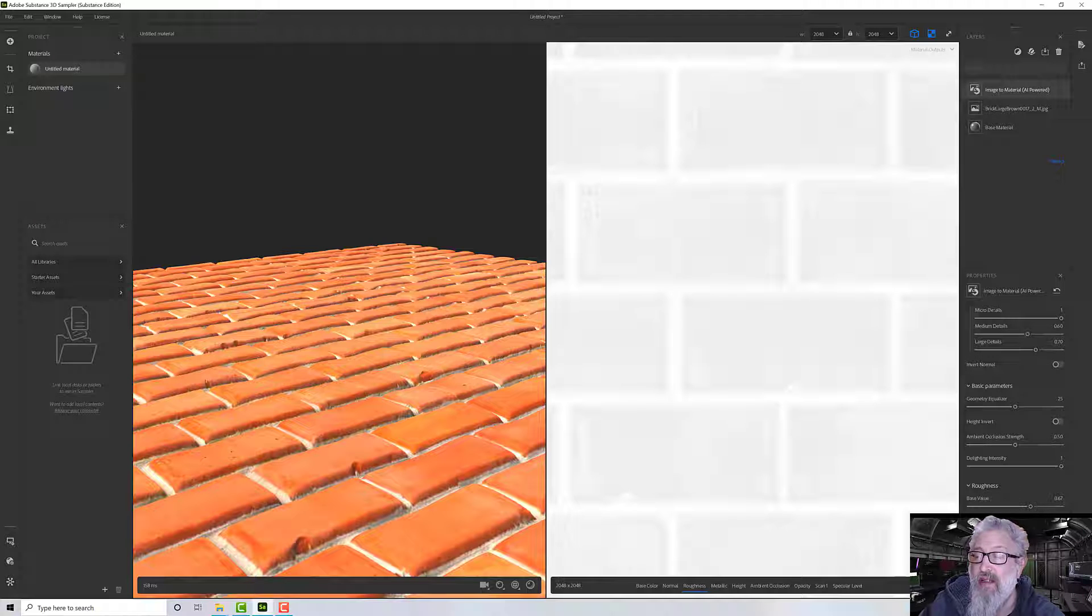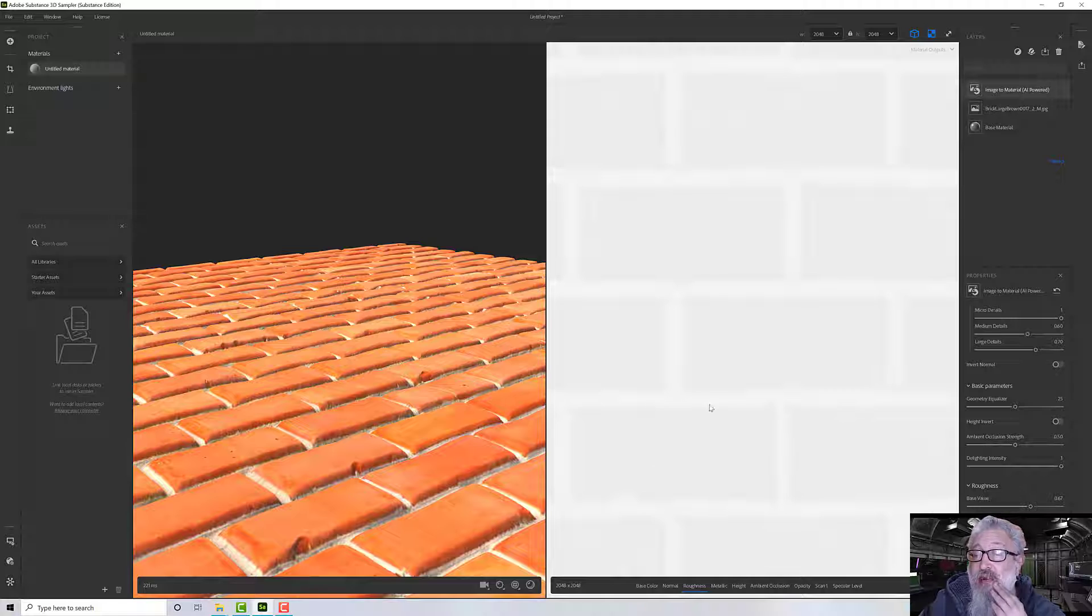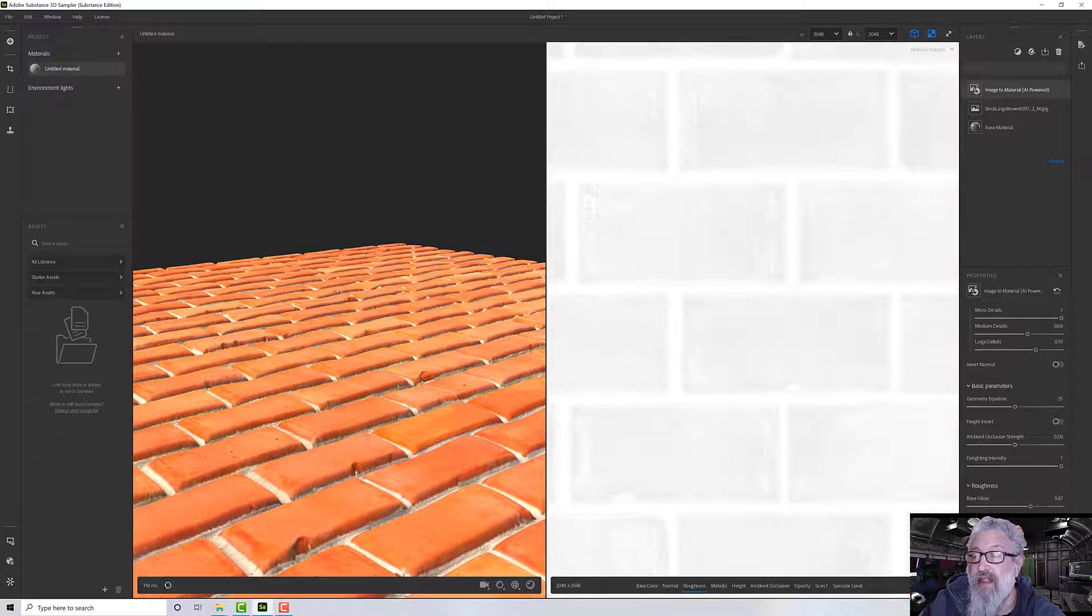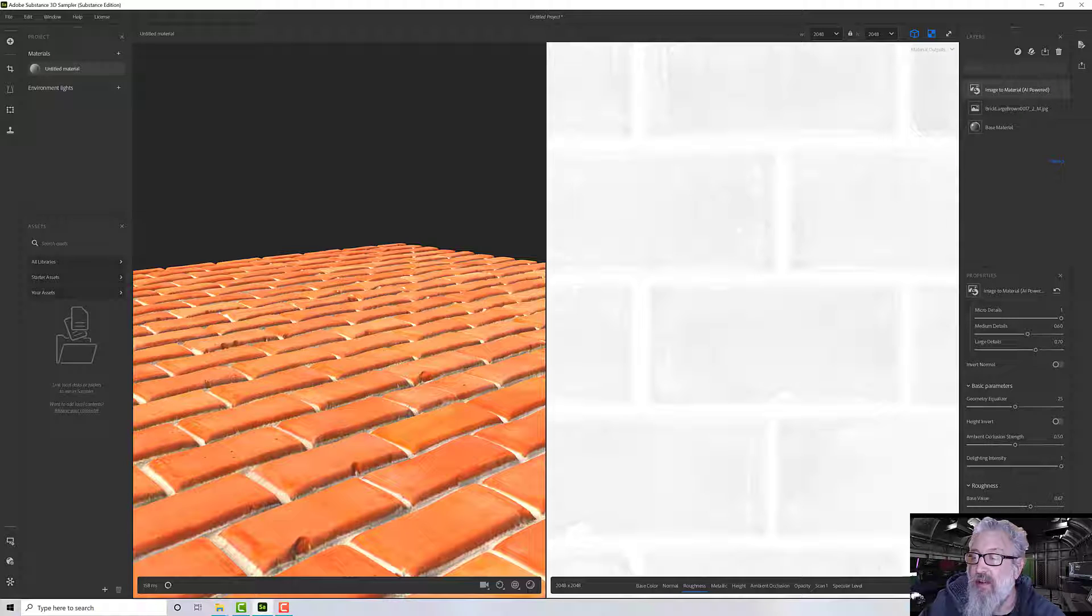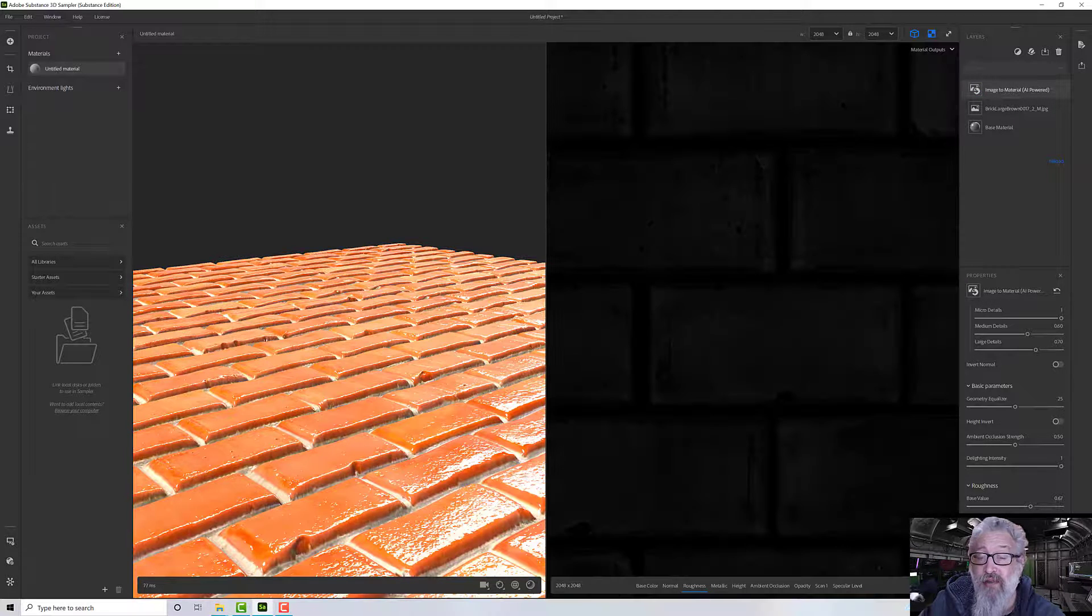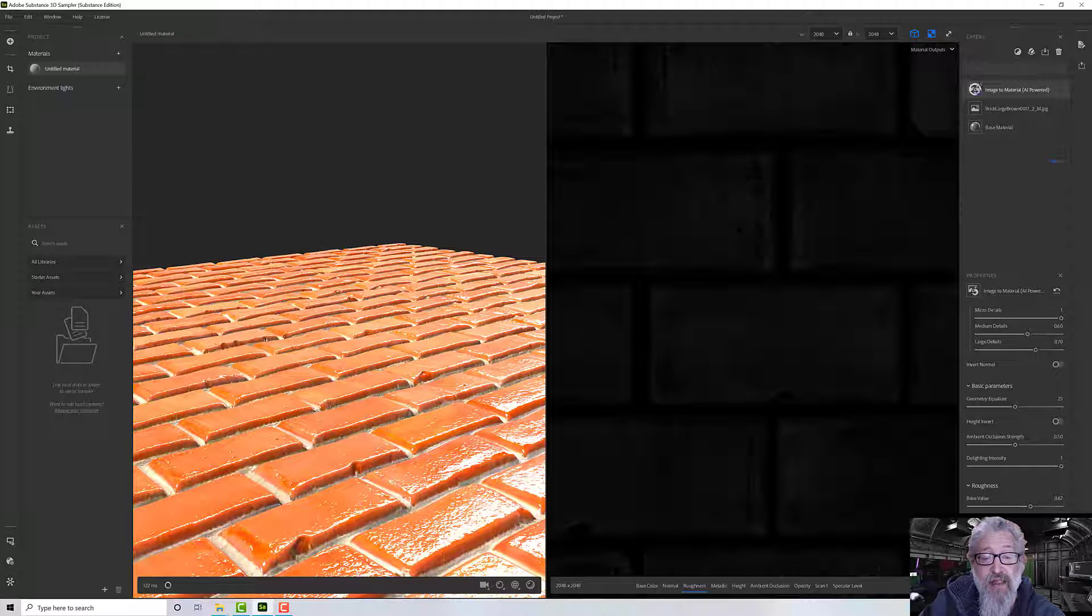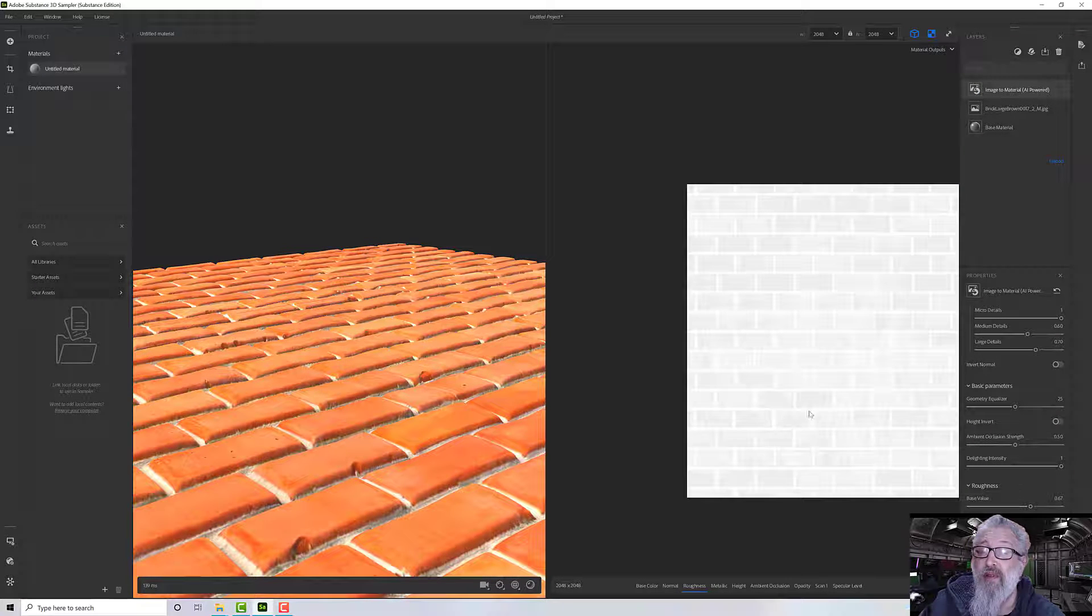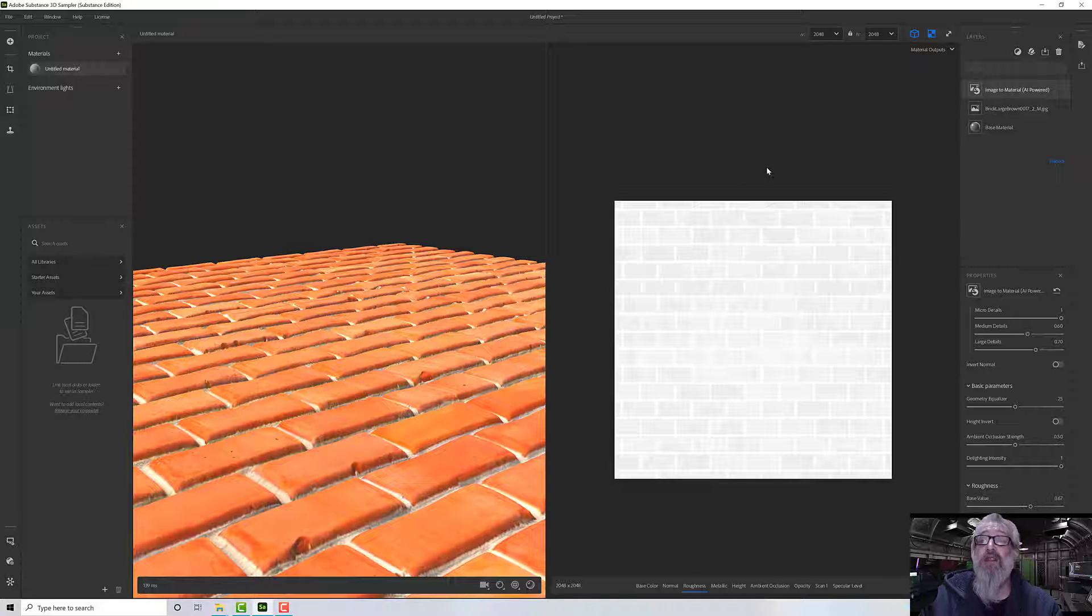So if I turn that down I'll get very little, and if I turn it up it's much more pronounced. So I'm going to leave that turned up. And of course we can invert the roughness to get it really shiny - it's like a really wet day or a very varnished brick. So that's that.